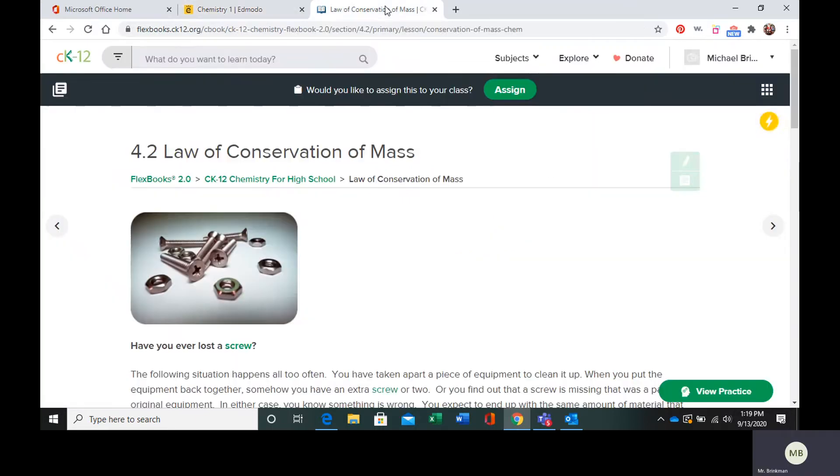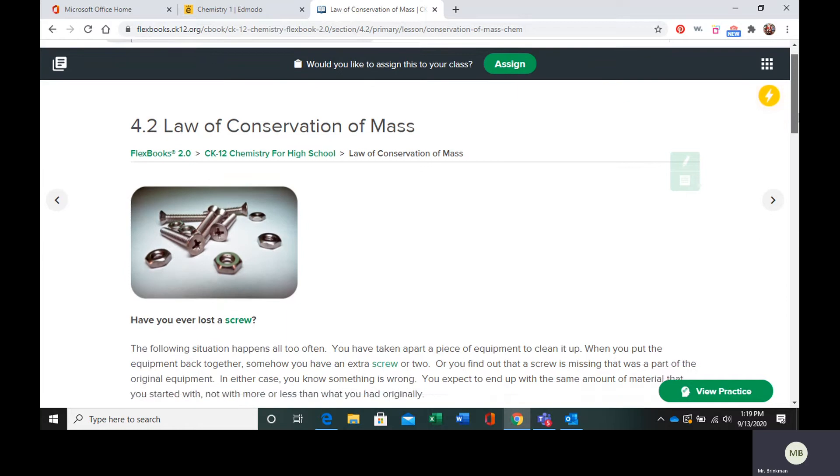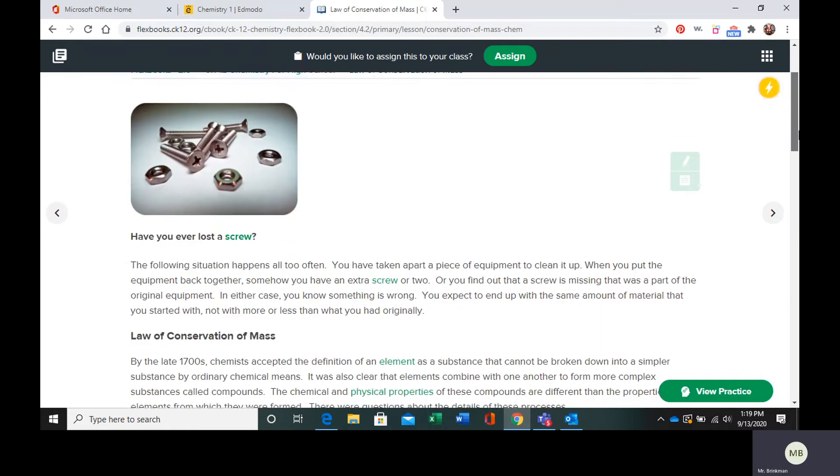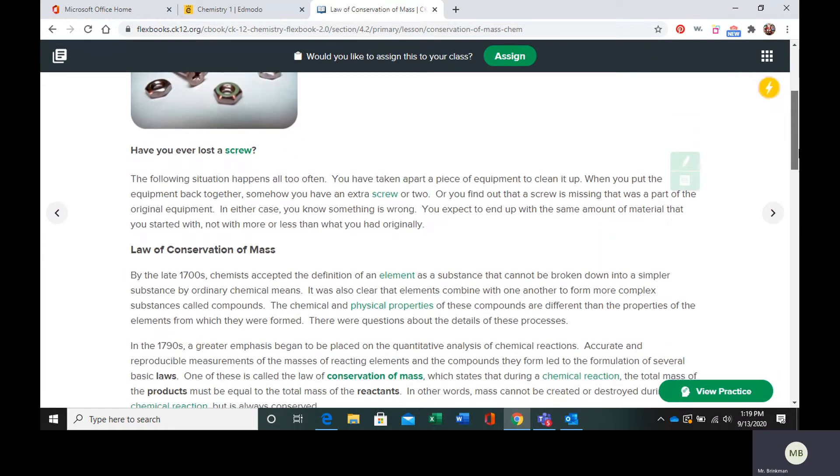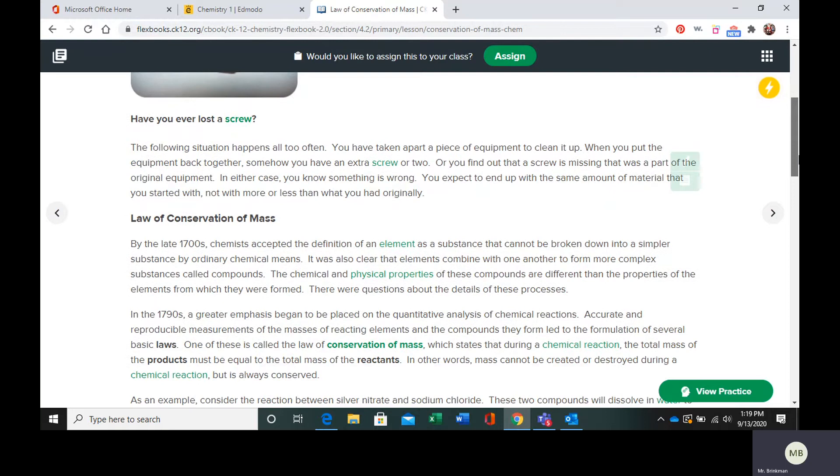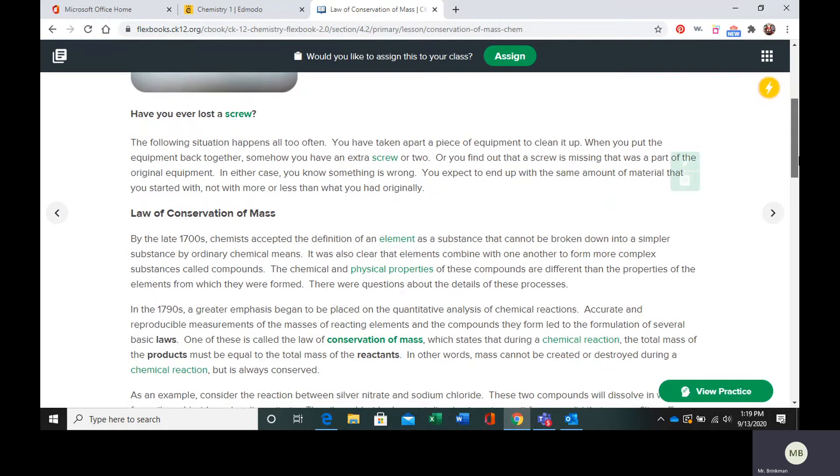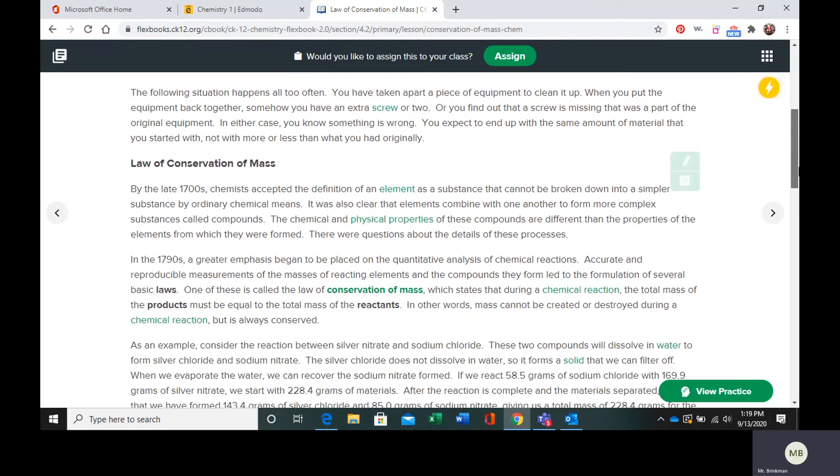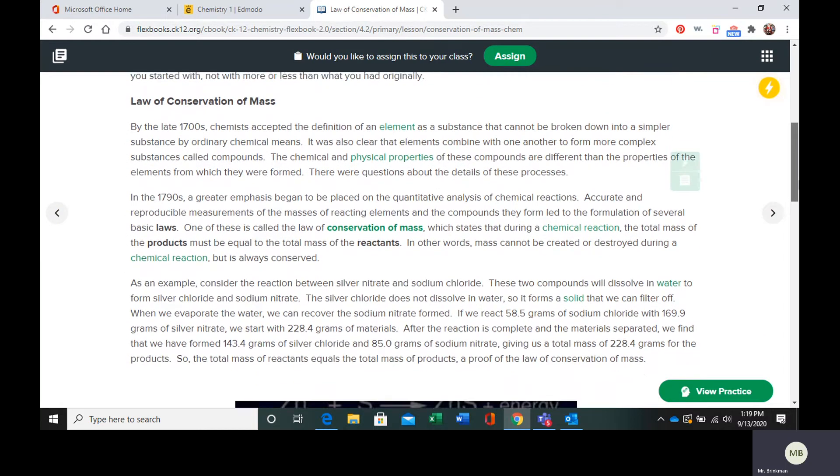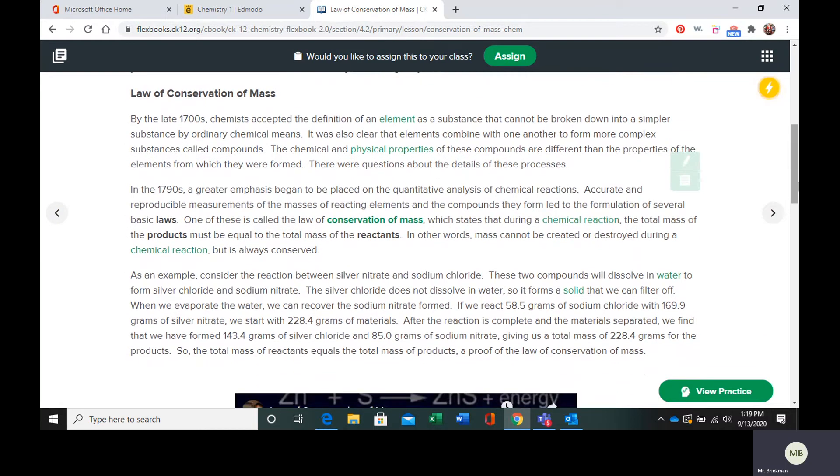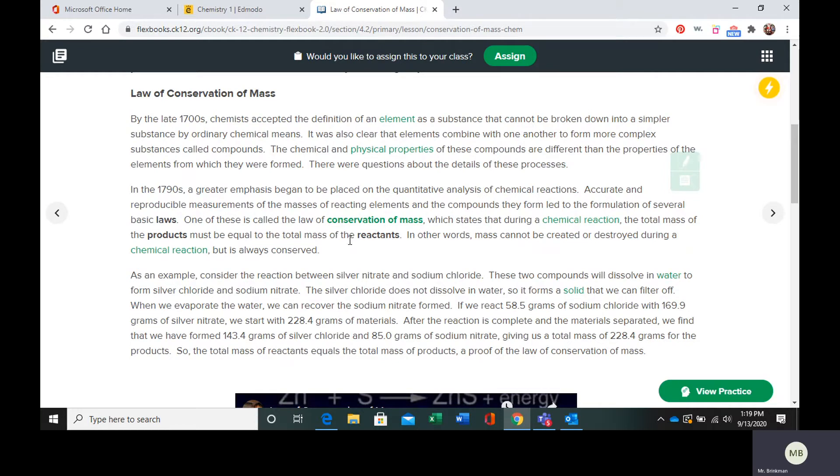The Law of Conservation of Mass explains that you end up with the same mass as you started with. When you have a chemical reaction, the total mass of the products has to be equal to the total mass of the reactants.